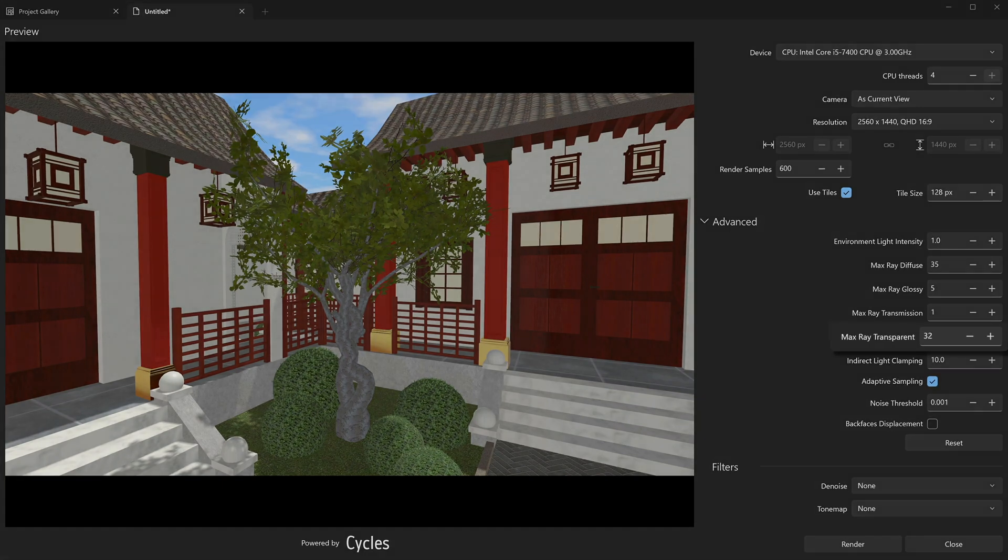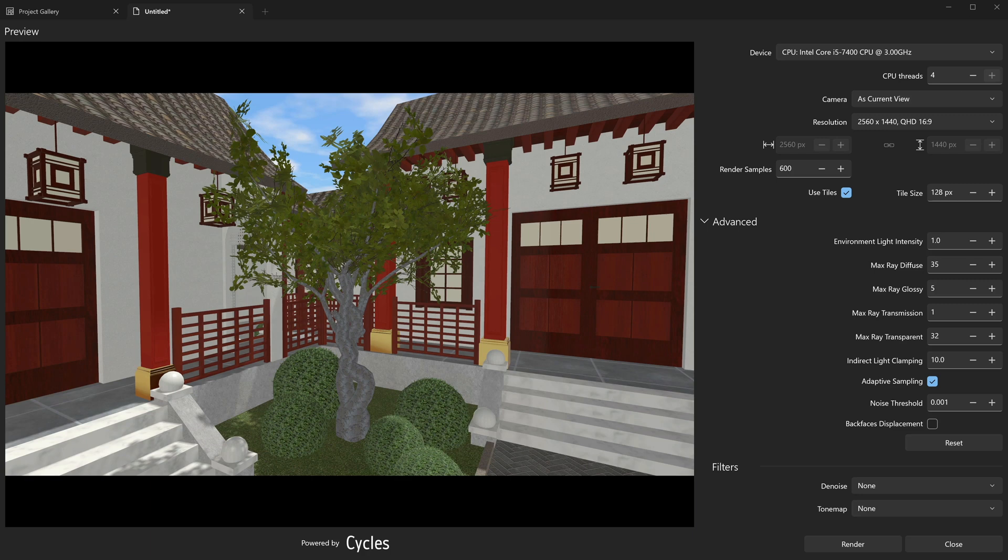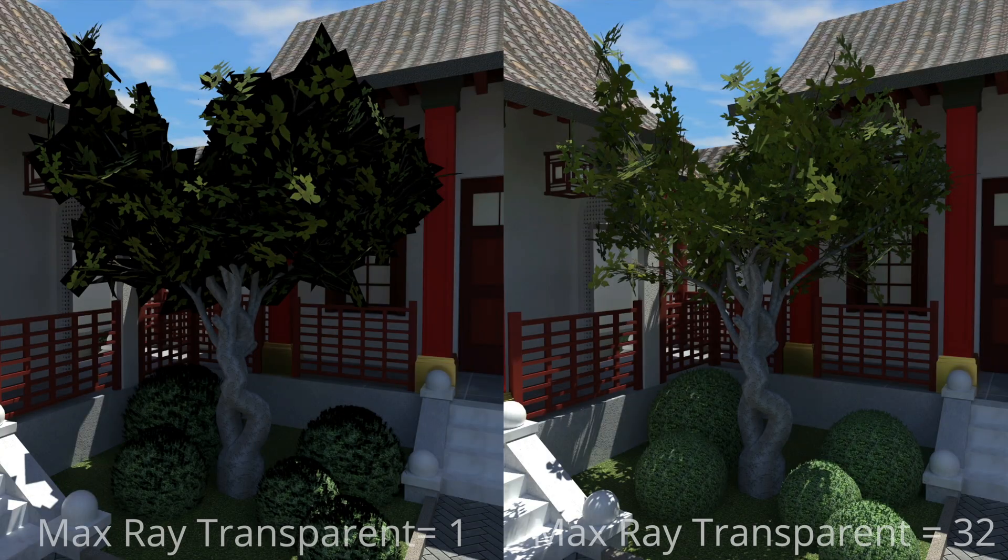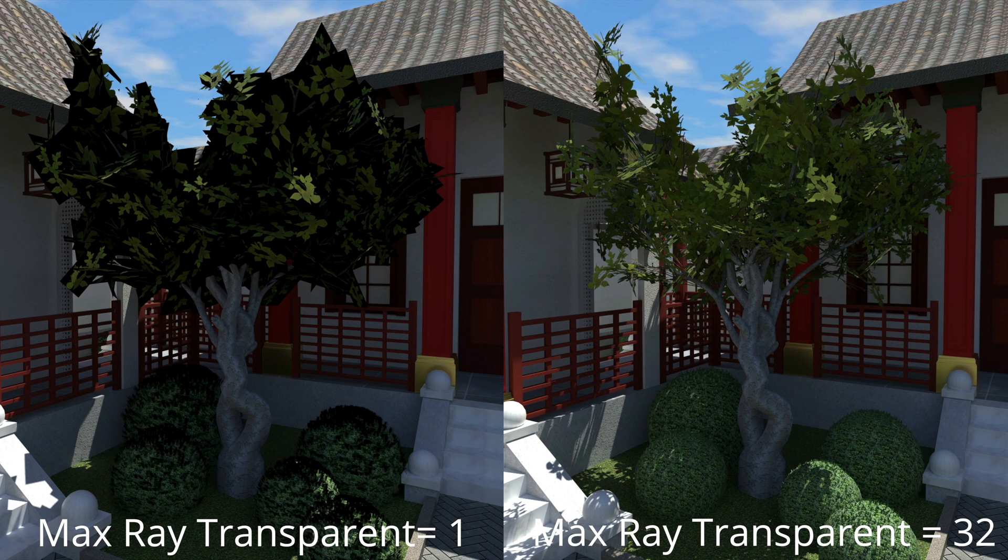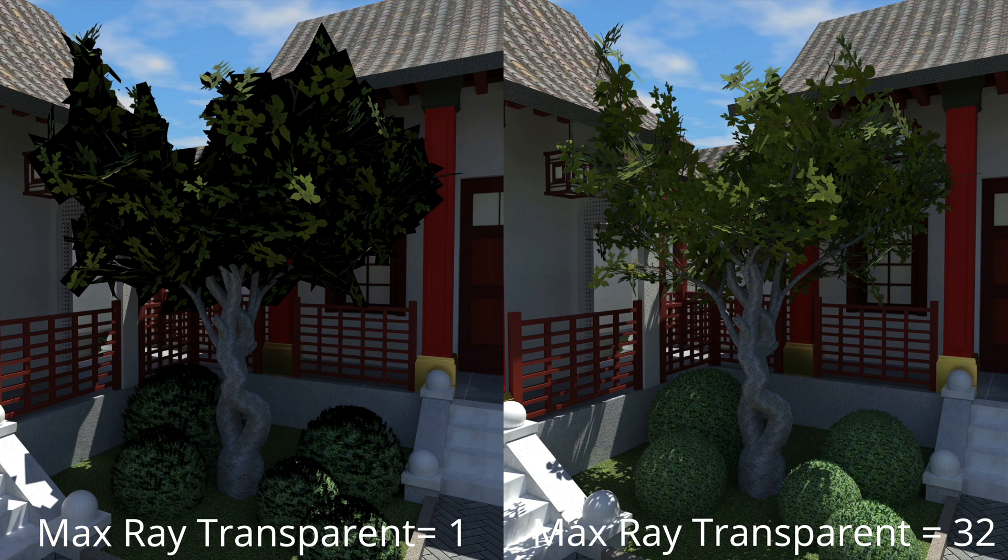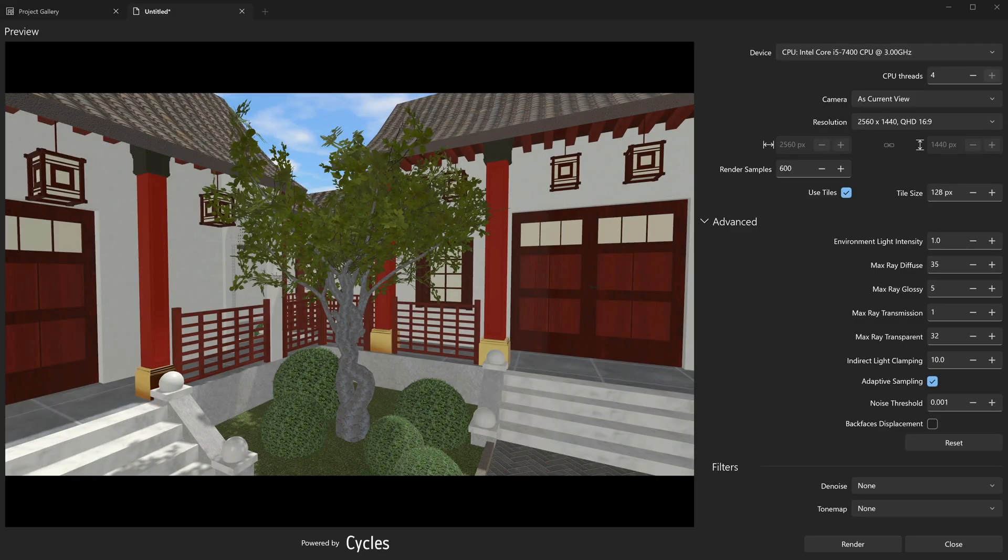The Max Ray Transparent parameter controls the number of times that the ray of light can pass through transparent surfaces in the scene. It is similar to Max Ray Transmission but applies specifically to transparent surfaces. Setting a lower value for this parameter can make transparent objects in the scene less transparent, which may be useful for simulating muddy glass or highly refractive materials. While a higher value improves the rendered image in some cases, it also increases the rendering time and might even contribute to a higher level of noise that may occur due to complex geometry and certain materials.